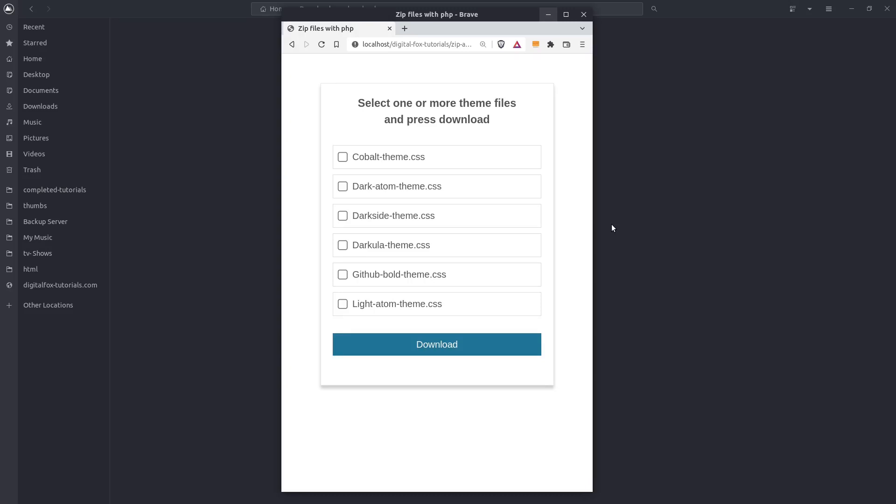Hey guys, today we are going to zip and download files with PHP. We are going to build a small application which we are going to use to compress and download files that are being selected. I have a form in the browser with a bunch of checkboxes. Every checkbox is pointing to a CSS file. I can check one or more checkboxes and press the download button to get the files.